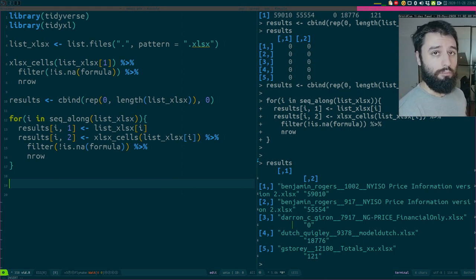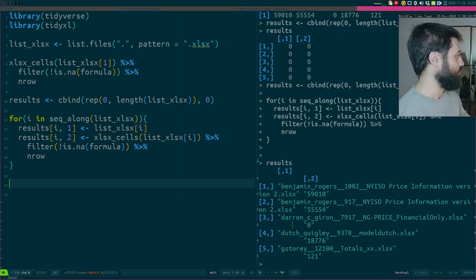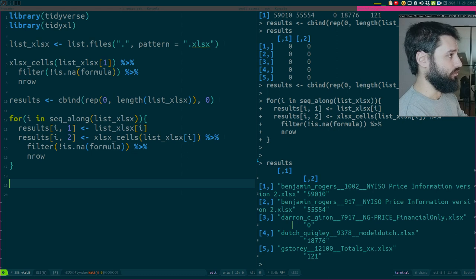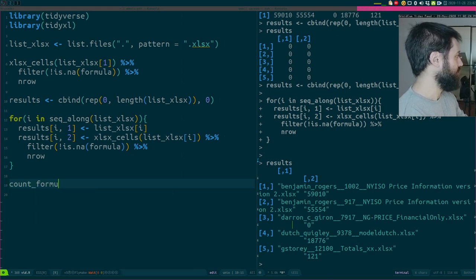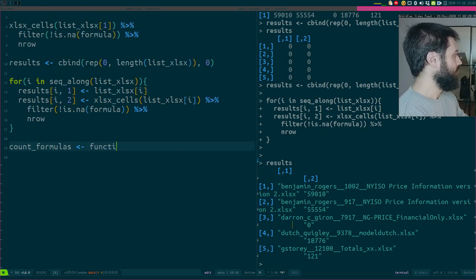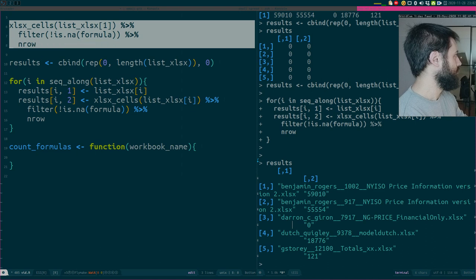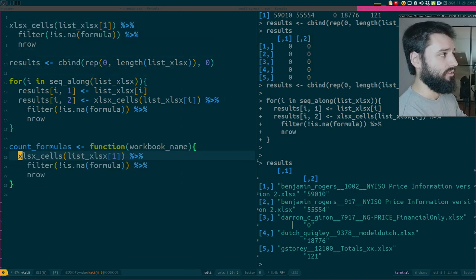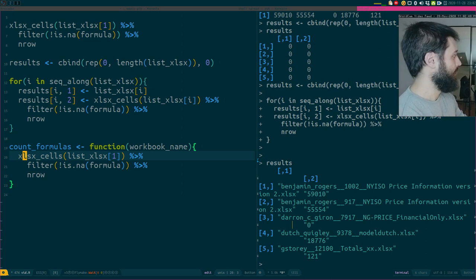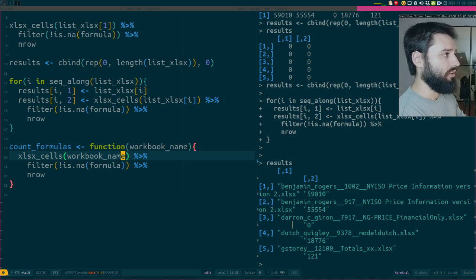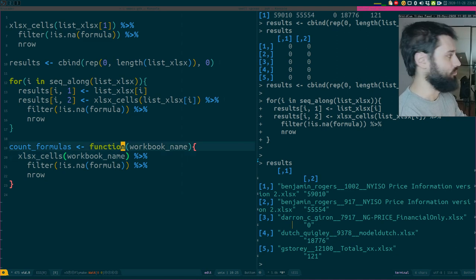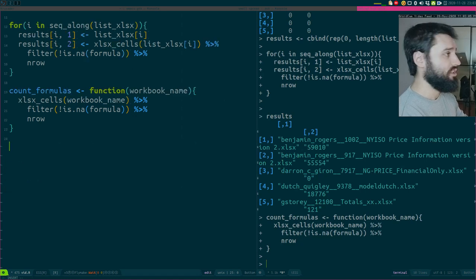This is a perfectly good way to do it, but I think there is a much better, more elegant and flexible way. The first thing I would do — and this would also work for loops — is write a function first. The function would be called something like count_formulas with a nice explicit name. It takes a workbook name as an argument. I basically copy the single-file code: read in the workbook, filter out the formulas, count the rows. That's it.